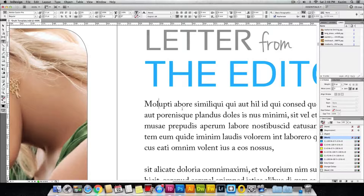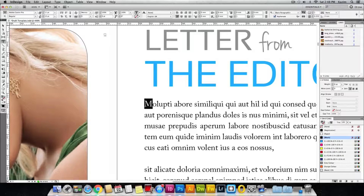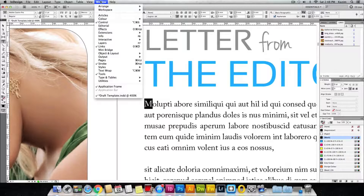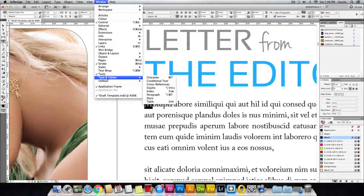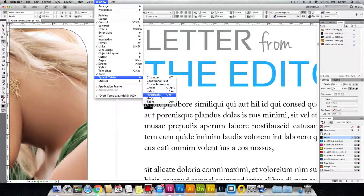So now suppose we need to make this letter M a drop cap. To do that, you need to open the Paragraph panel. Come up to the Windows menu on top, click on Windows, go into Type and Tables, and here is the Paragraph panel which we need to open.